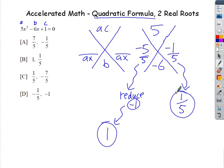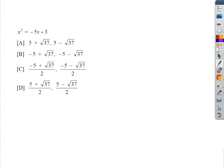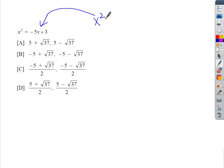The other value, negative 1 over 5, can't be reduced, so taking the opposite gives us one fifth. So our answers are x = 1 and x = 1/5. Now on the next example, notice it is not set equal to zero like the last one, so I need to solve it so that it equals zero.